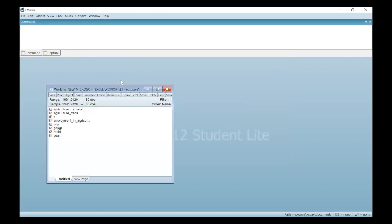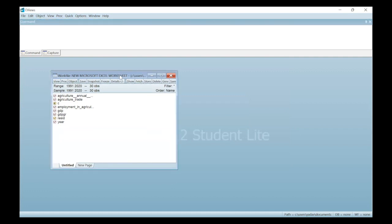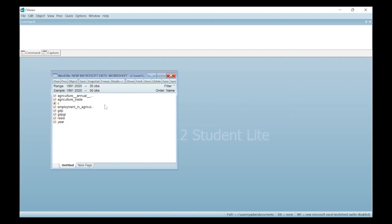After this, the work file will appear. You will see that C represents the intercept and RESID represents the residual. GDP, GDPR, agriculture annual percentage growth, and employment in agriculture are the different series or variables which I'm going to use in this software for analysis of unit root testing. Let's check the stationarity property of these variables one by one, in terms of finding out whether they are stationary or non-stationary.